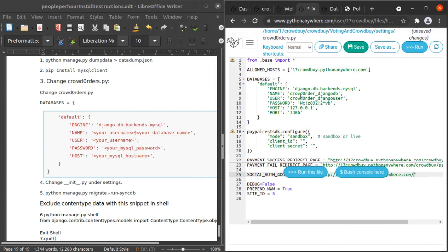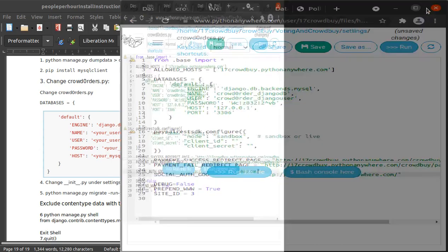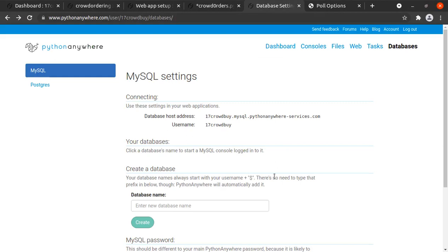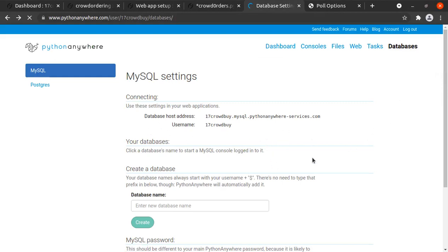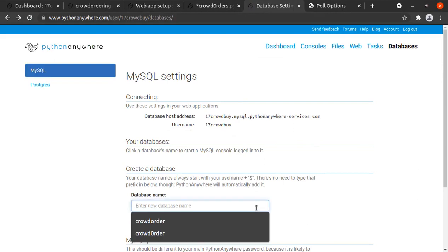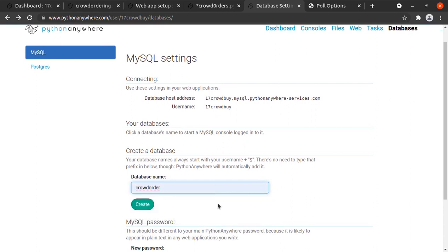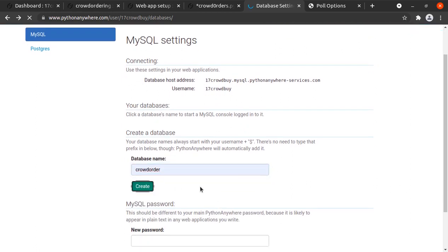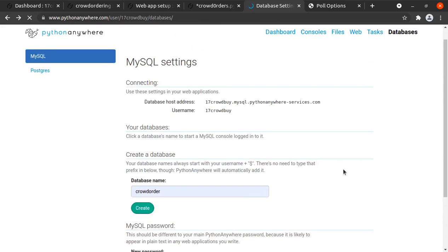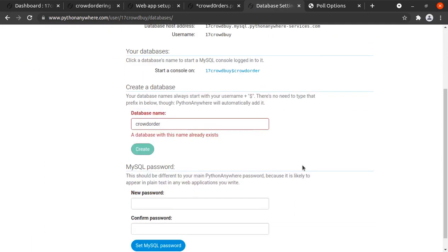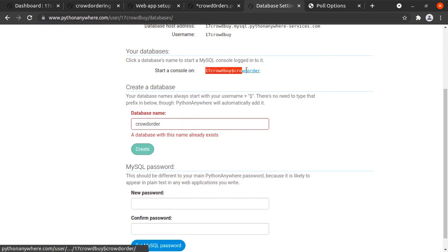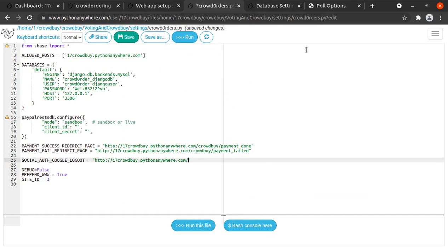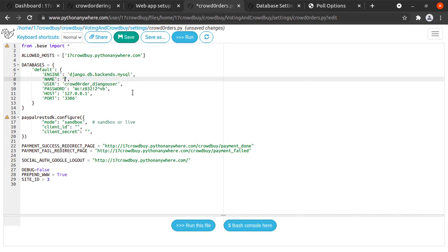After changing the domains, what we need to do is make changes in this. Our engine is SQLite engine. The name of the database should be your username dollar your database name. If we go to our databases tab, under this database tab we have our MySQL database here. We need to create one database so I'll name it crowd_order and click on create. This will create a database for you. This is our database name.